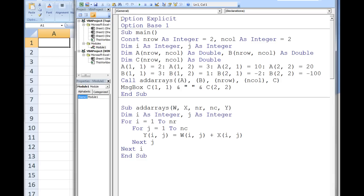In this example, multiple arrays are passed down to a sub procedure named addArrays, and these arrays are used to calculate the values stored in another array. OptionBase1 forces the lowest index number of all array dimensions to be 1 instead of the default value of 0.